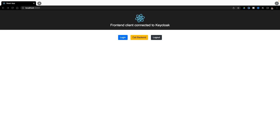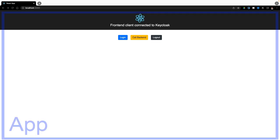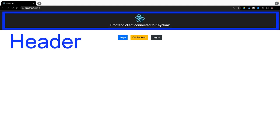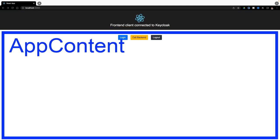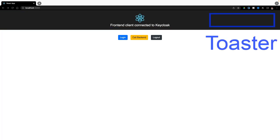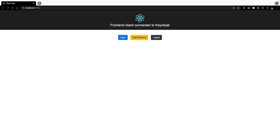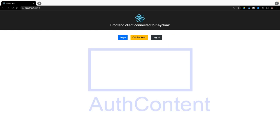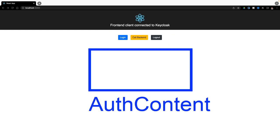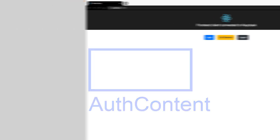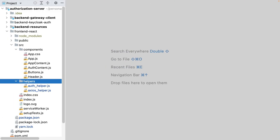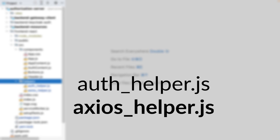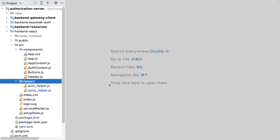I have already created a frontend application. I wrap all in a component called App. Here is the header component, and this is the app content component. Then I have the toaster component, which are the pop-ins which display some temporary information. It's another library I use. I have then the buttons component, which wraps those buttons. And finally, the OAuth content component. I don't see it now because I'm not authenticated. All I need is to create two helpers, one to talk with Keycloak and the other to talk with the backend.